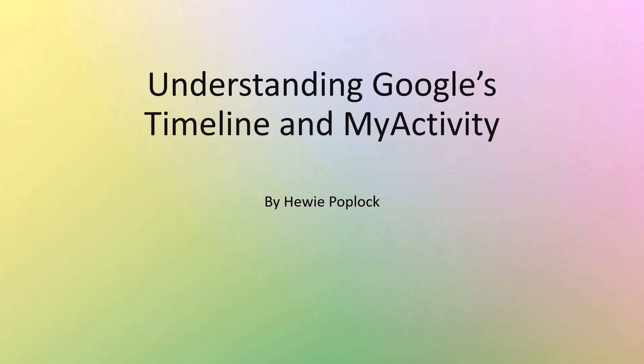Understanding Google's Timeline and Google's My Activity, I'm Huey Popluck.